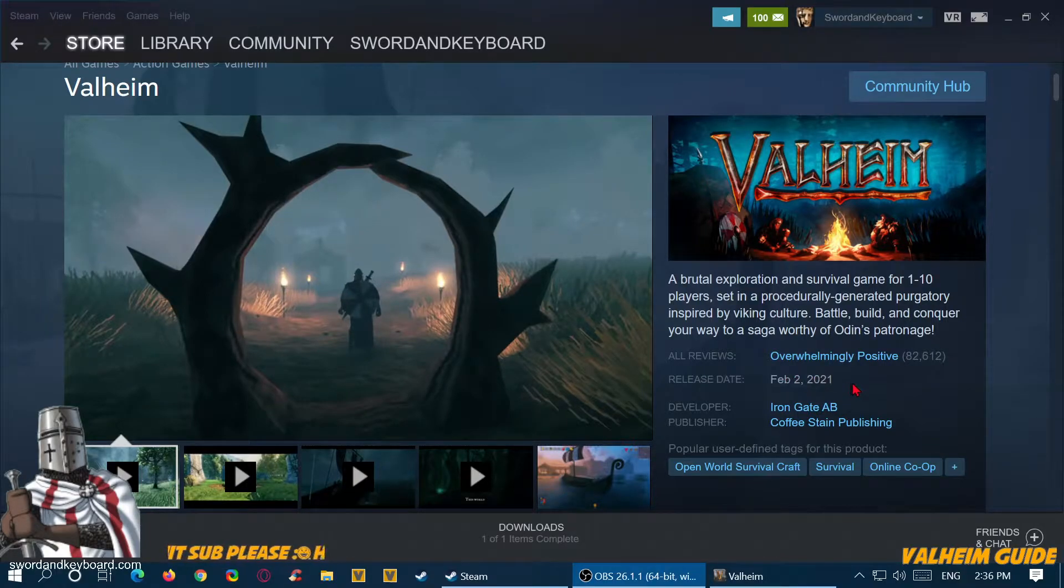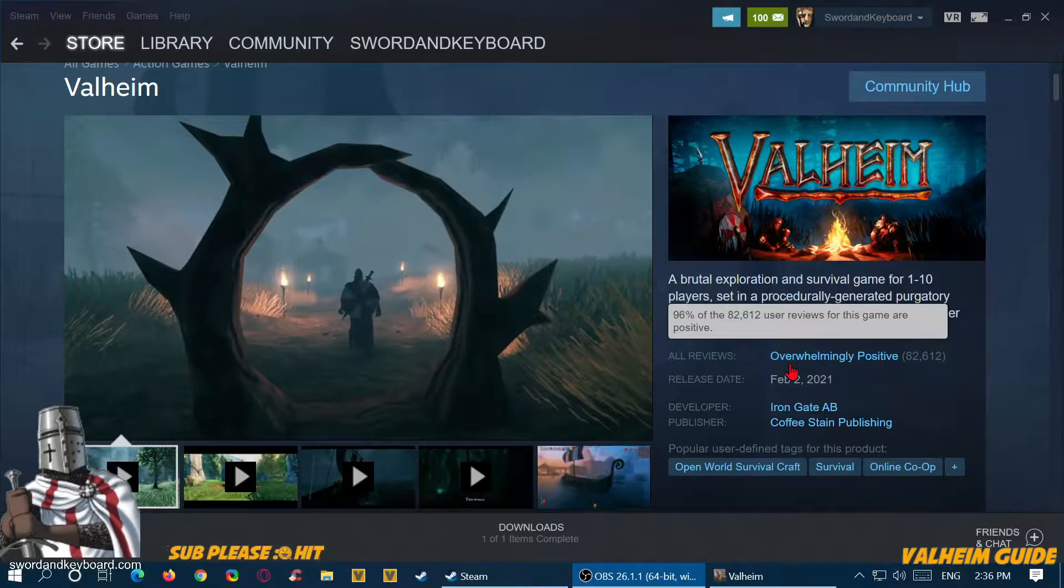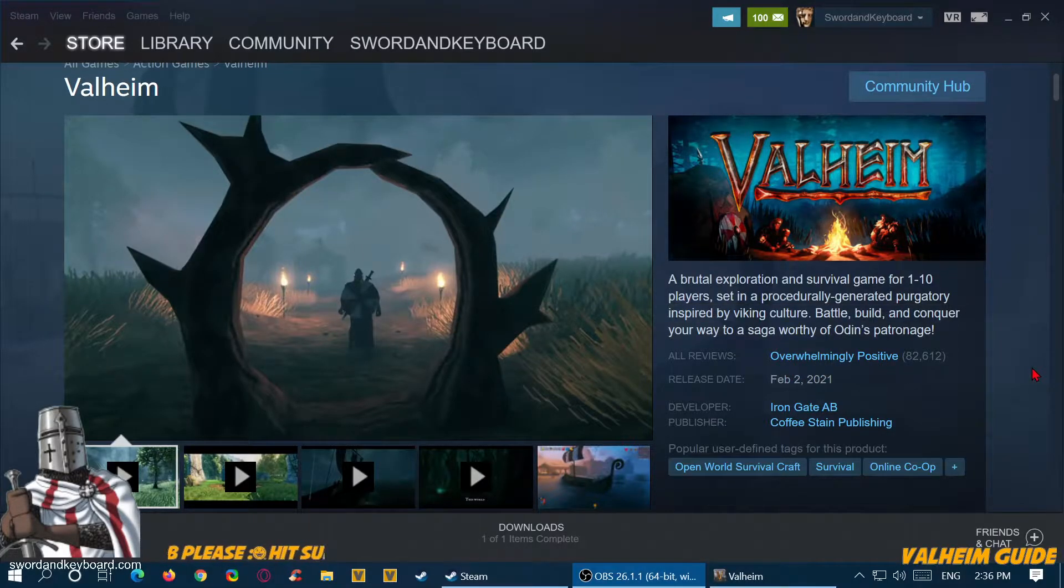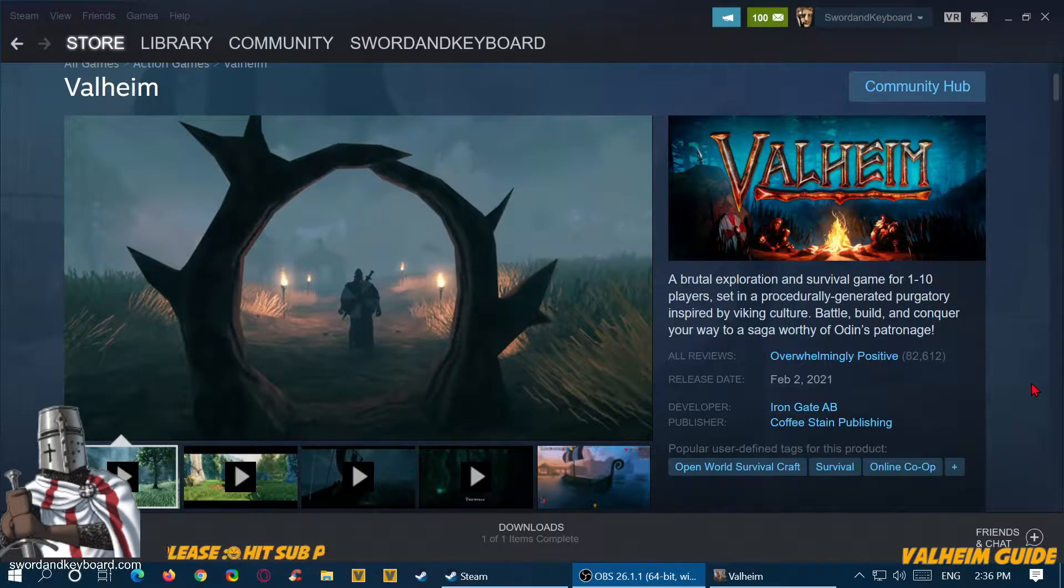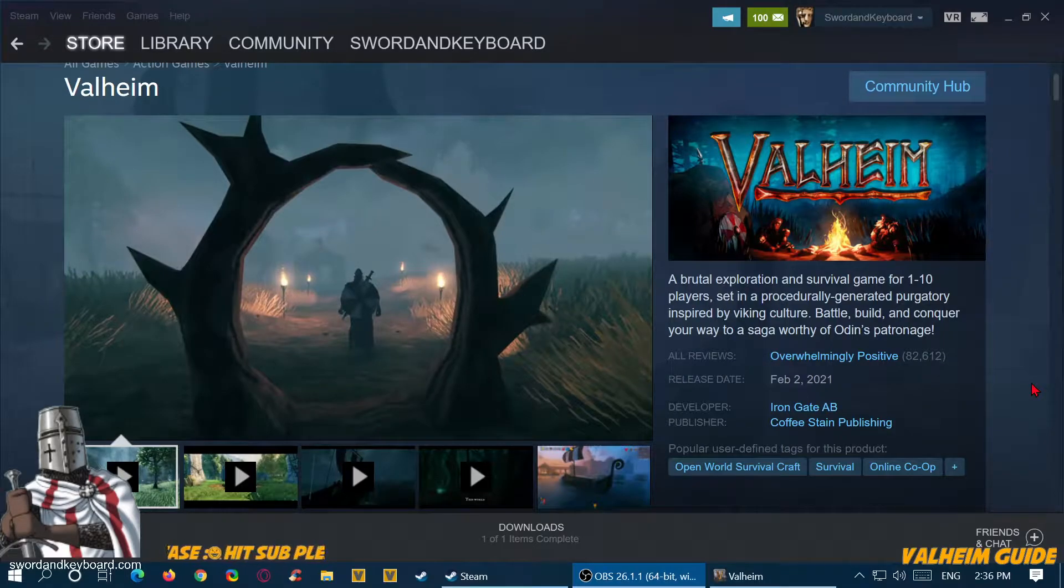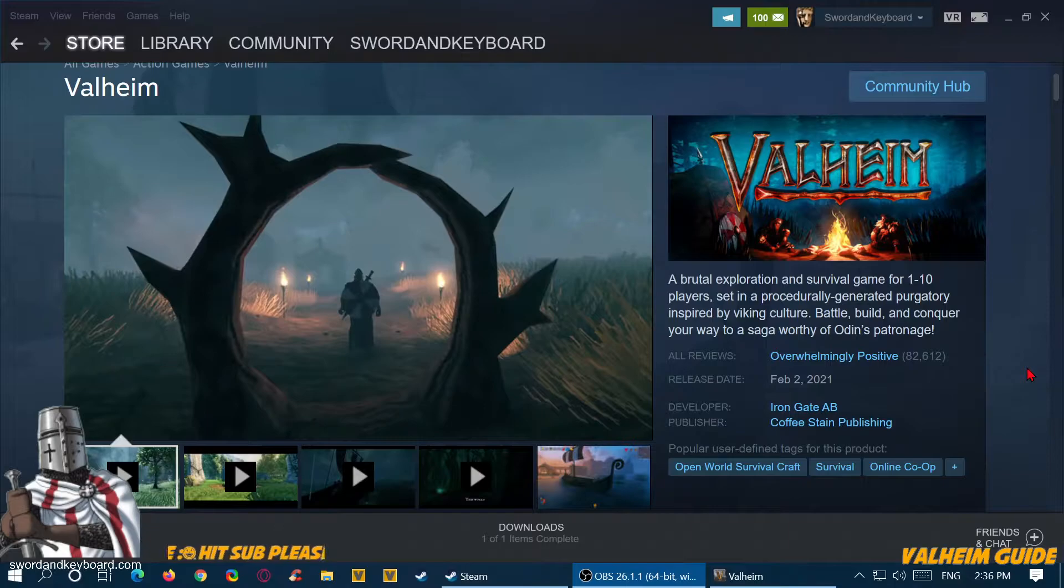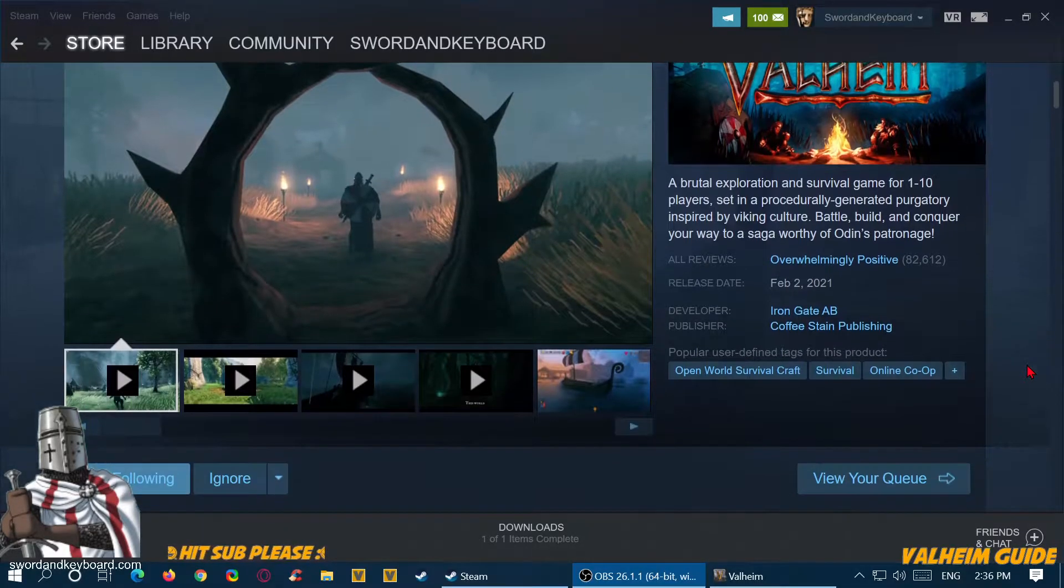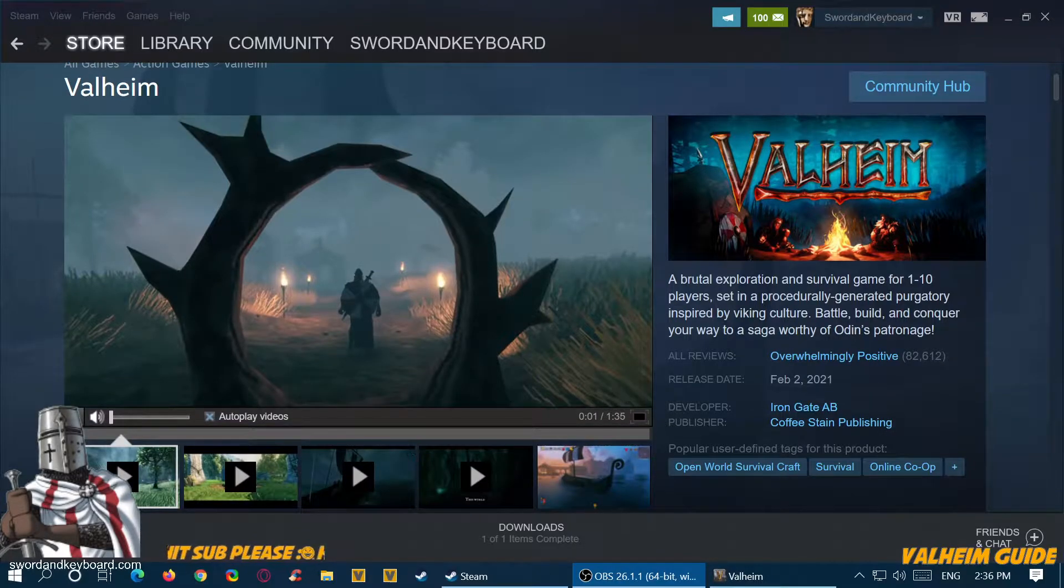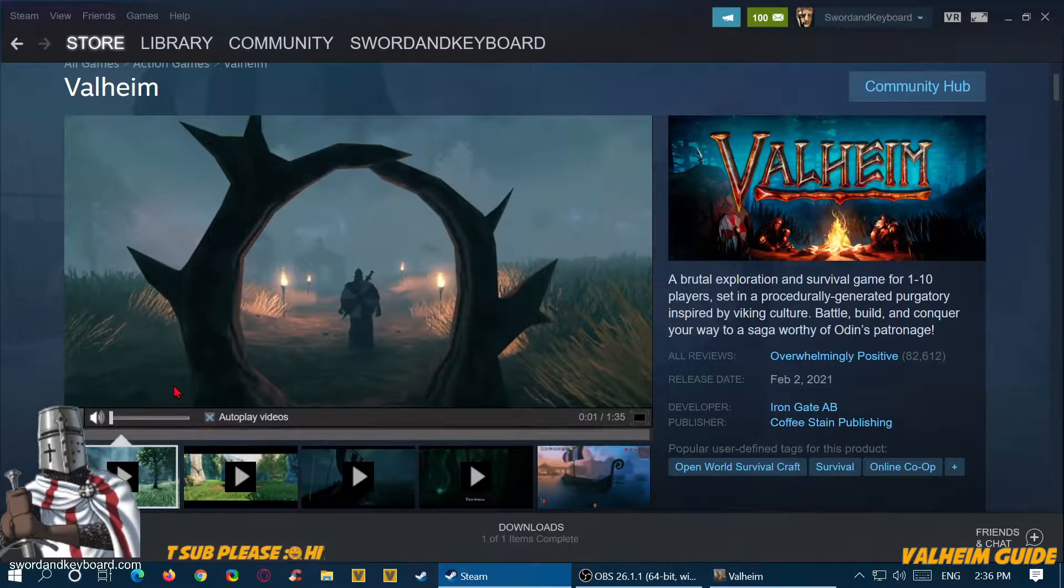The reviews have been outstanding. The developer is Iron Gate. This video is the first and wants to be a playlist and also a guide on Steam, just a bit of an overview of the game.